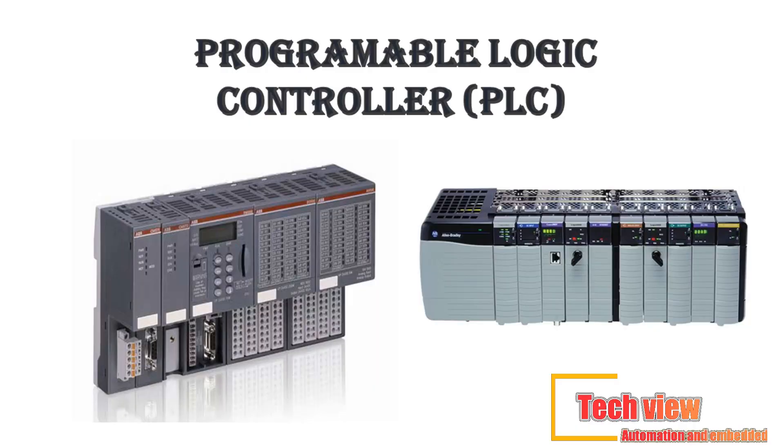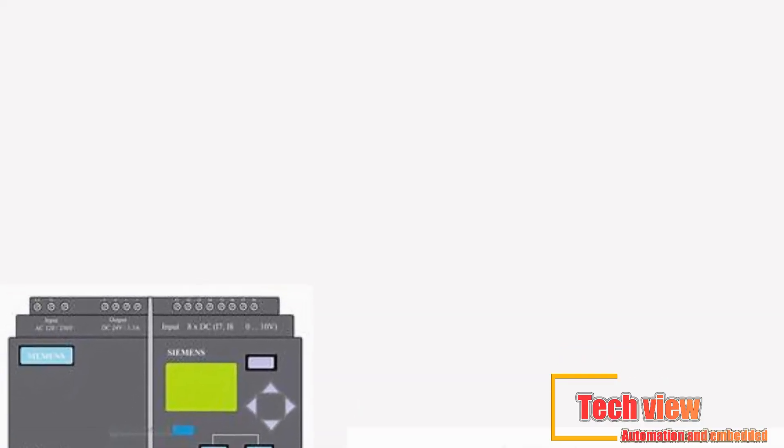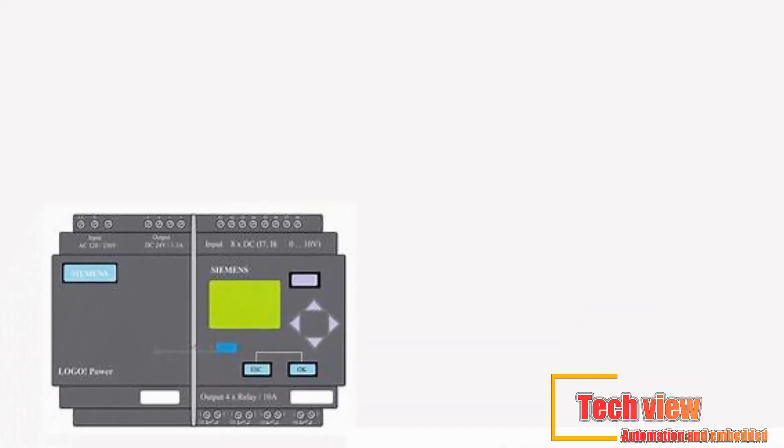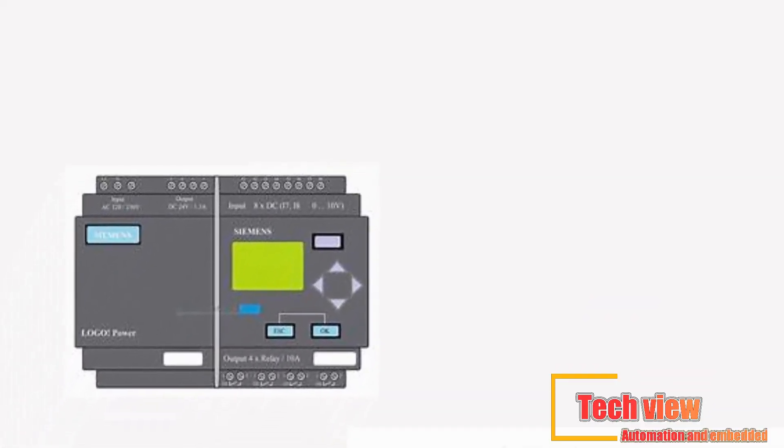In this lesson we have to discuss about programmable logic controller. A programmable logic controller, PLC, is a small, modular solid-state computer with customized instructions for performing a particular task.